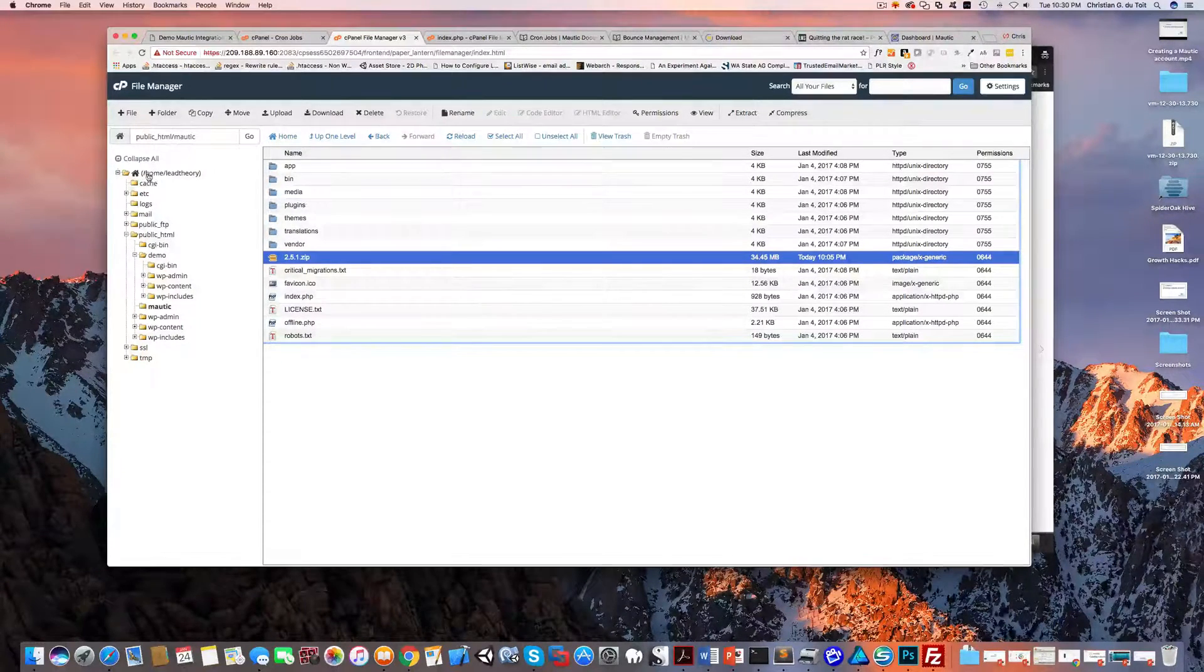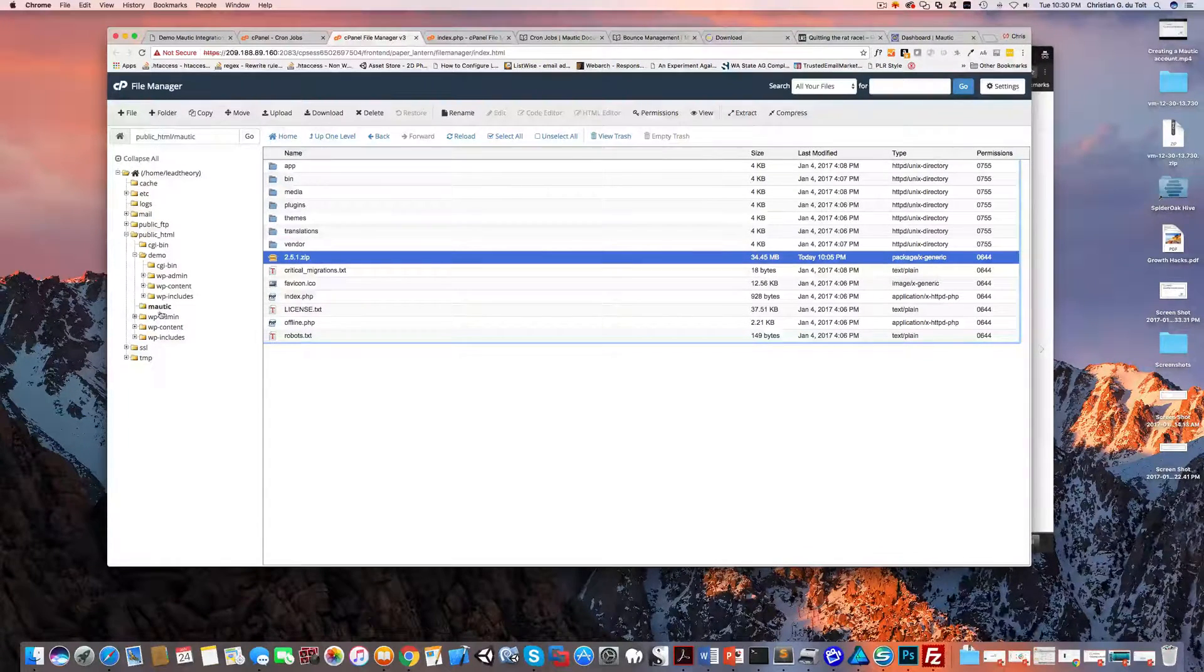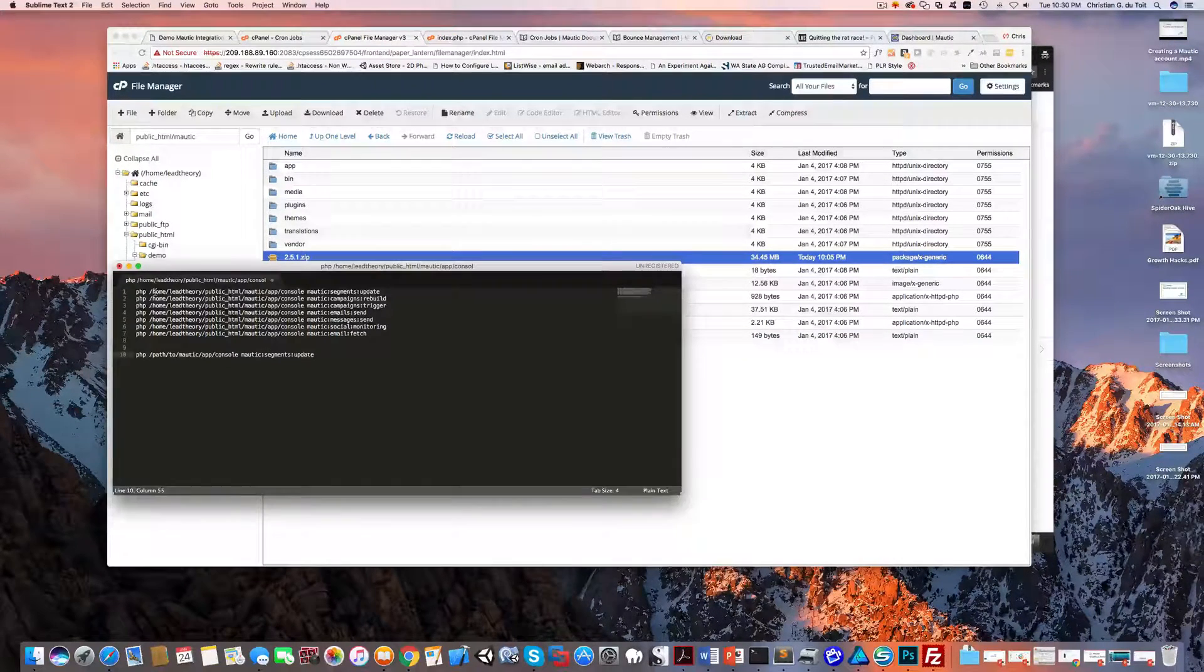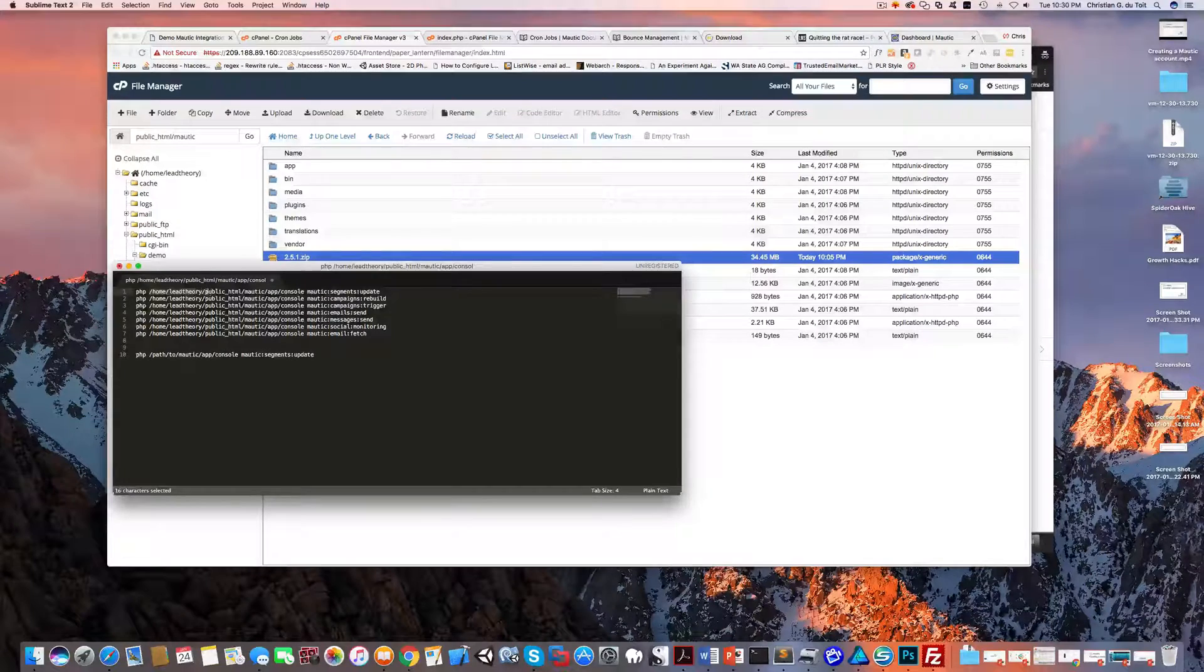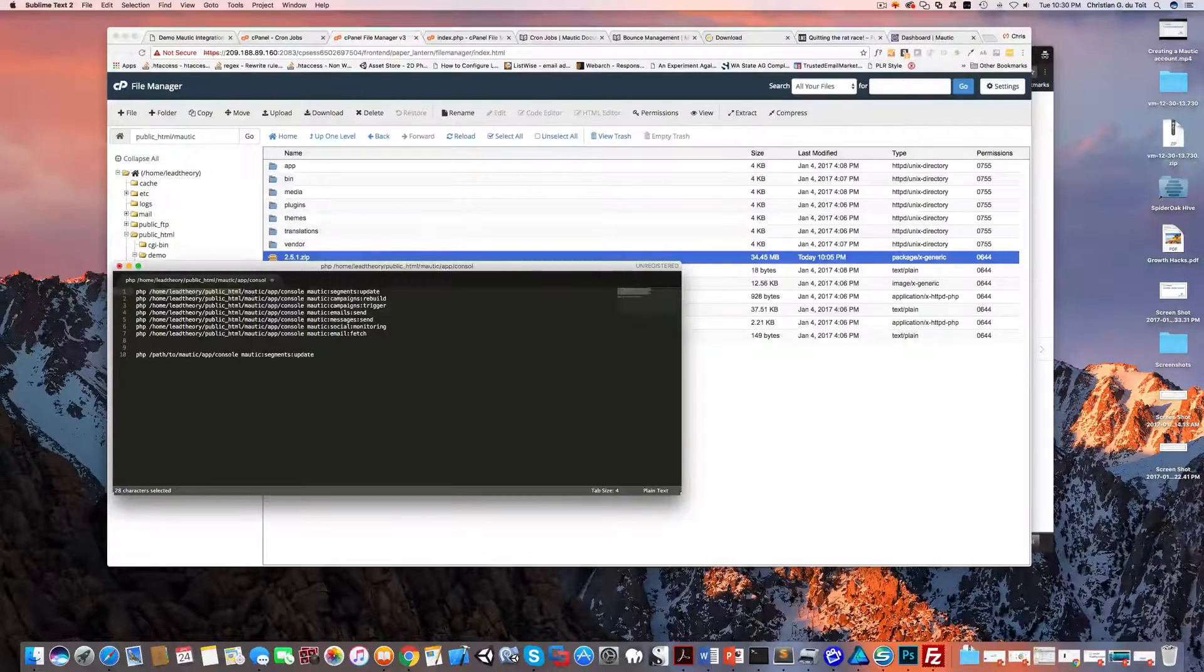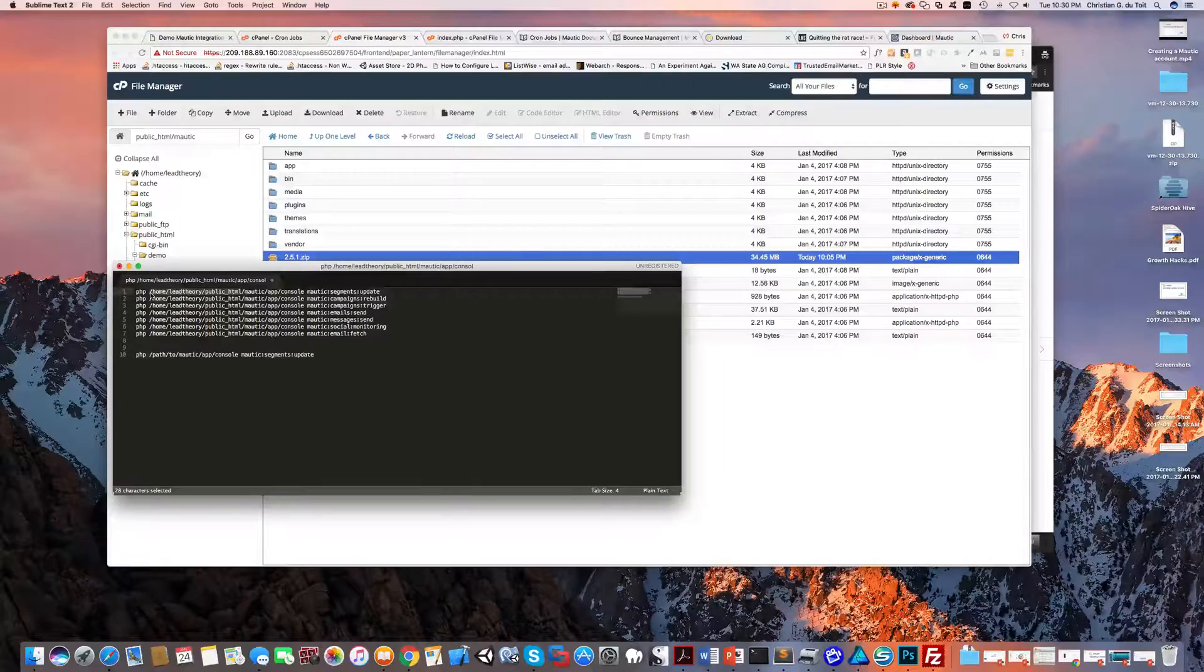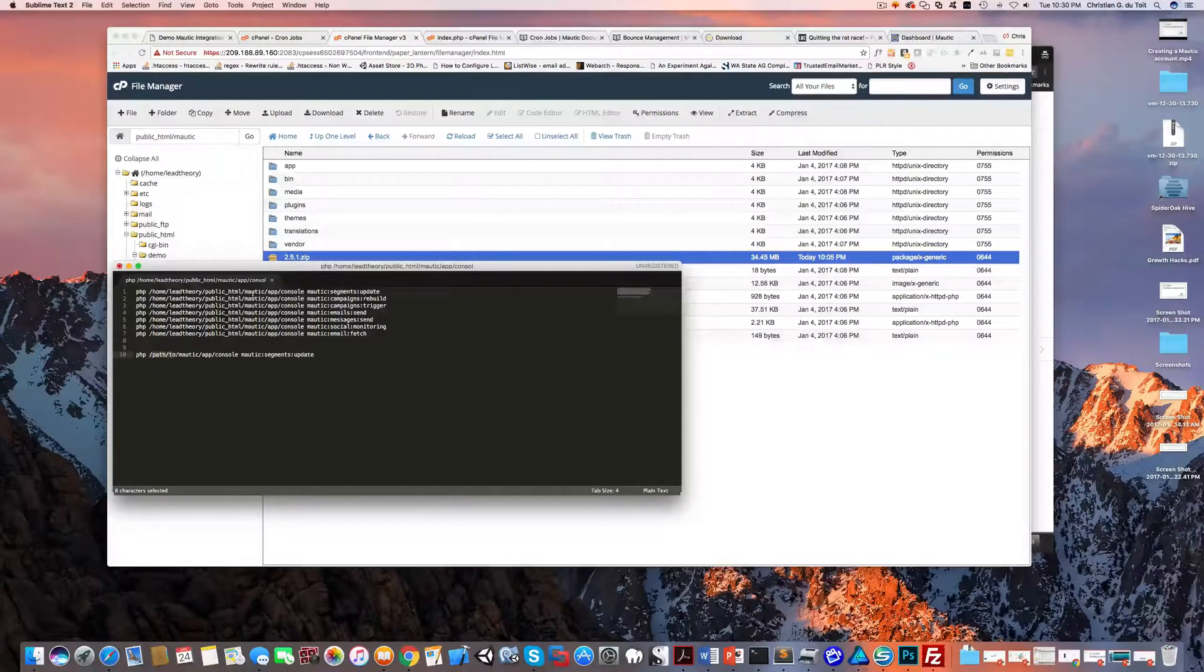That's the location of my Mautic install. So if I go to my notepad here, that's what I've replaced the path with - slash home slash lead theory slash public HTML, and then the rest is as they've provided it. So you just need to find out where your Mautic install is from an absolute path perspective and replace this 'path to' with yours. Again, just use your file manager to get a sense of where that is.